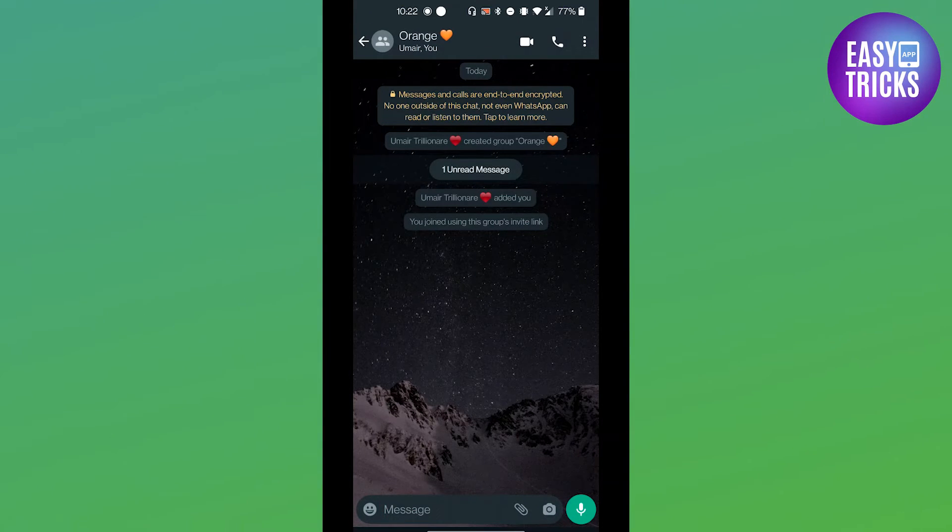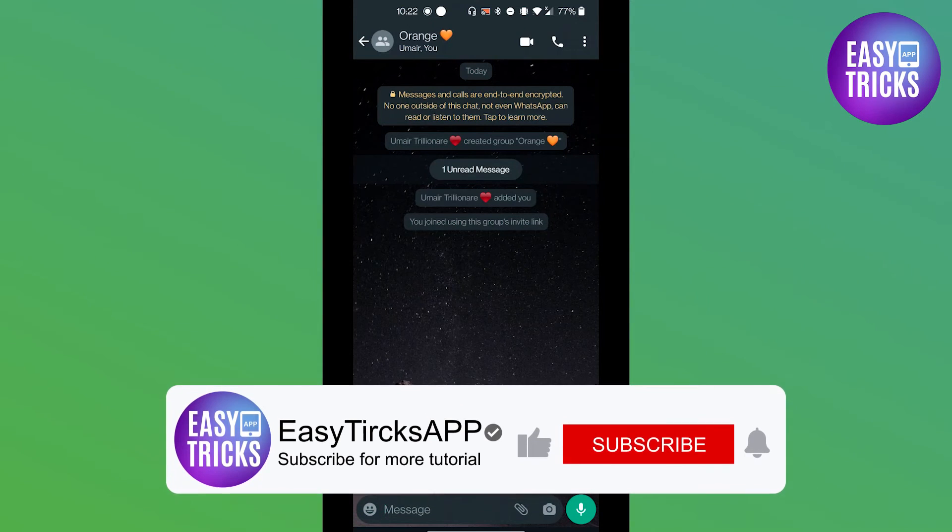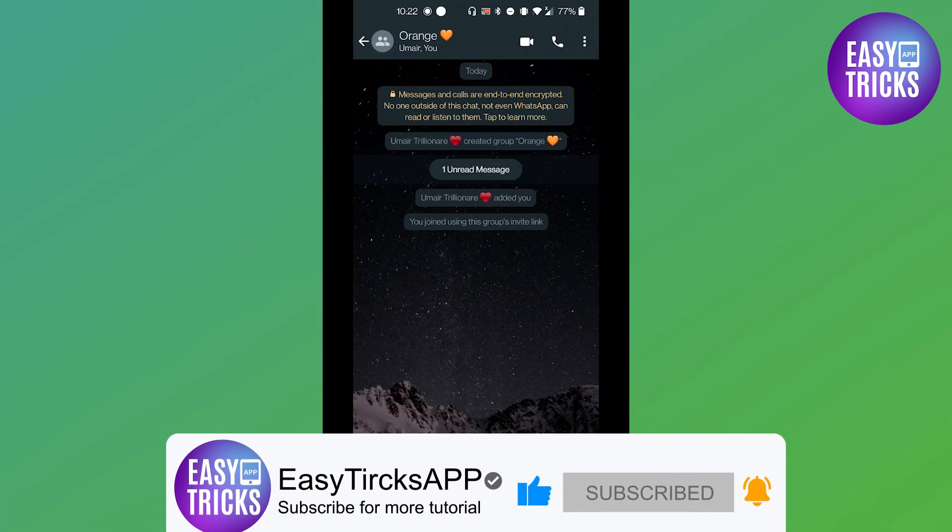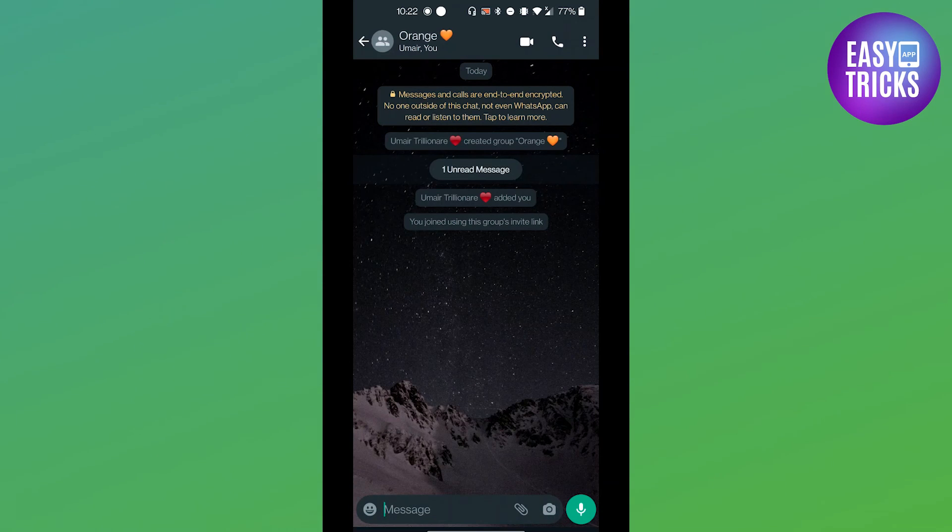If you have any questions, feel free to ask them in the comment section below. Thank you so much for watching this video. See you in the next one. Cheers.